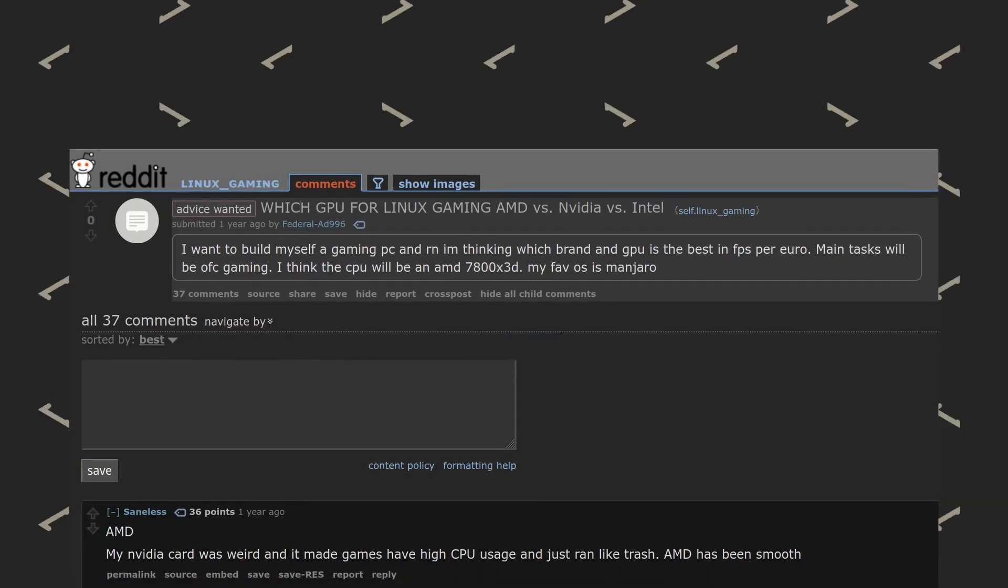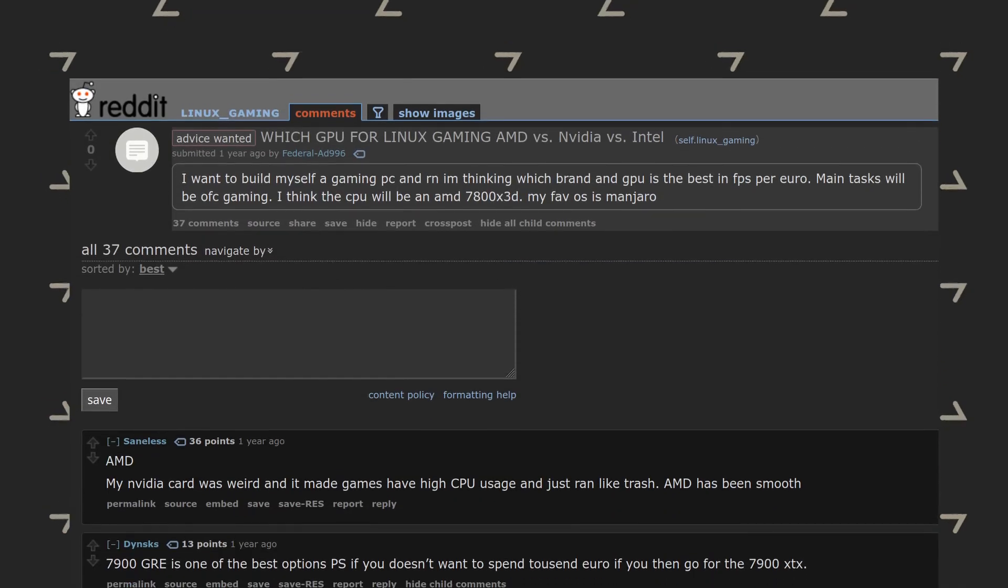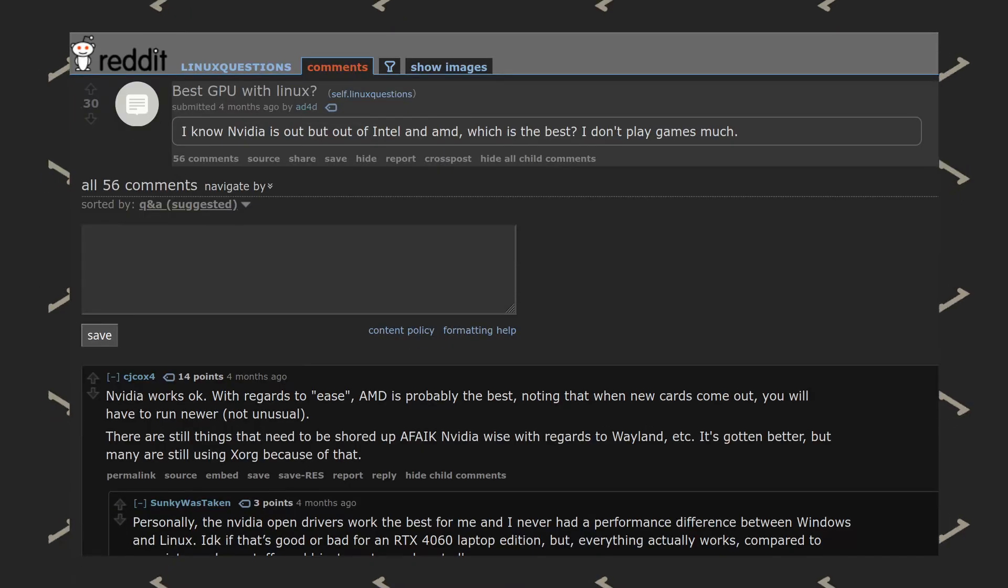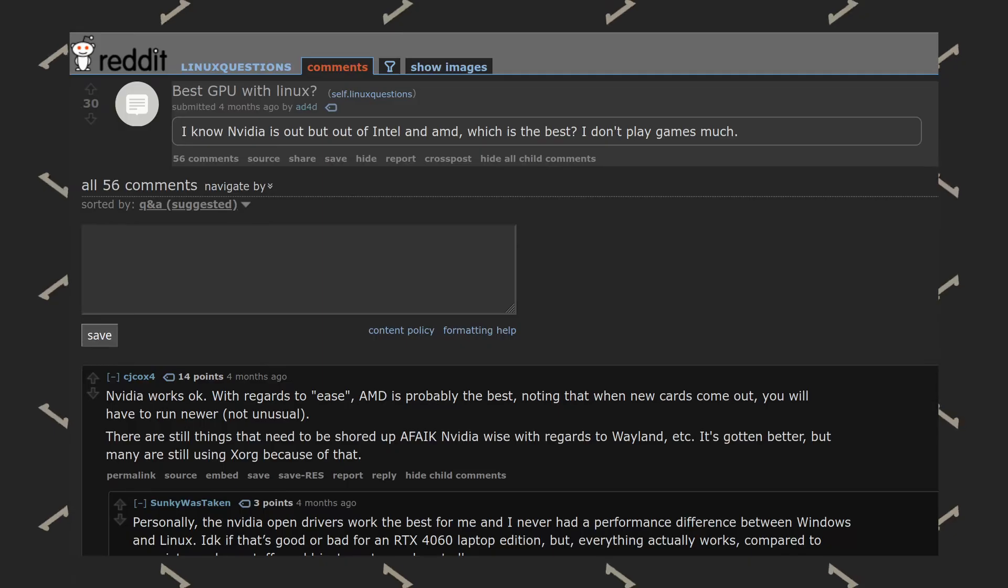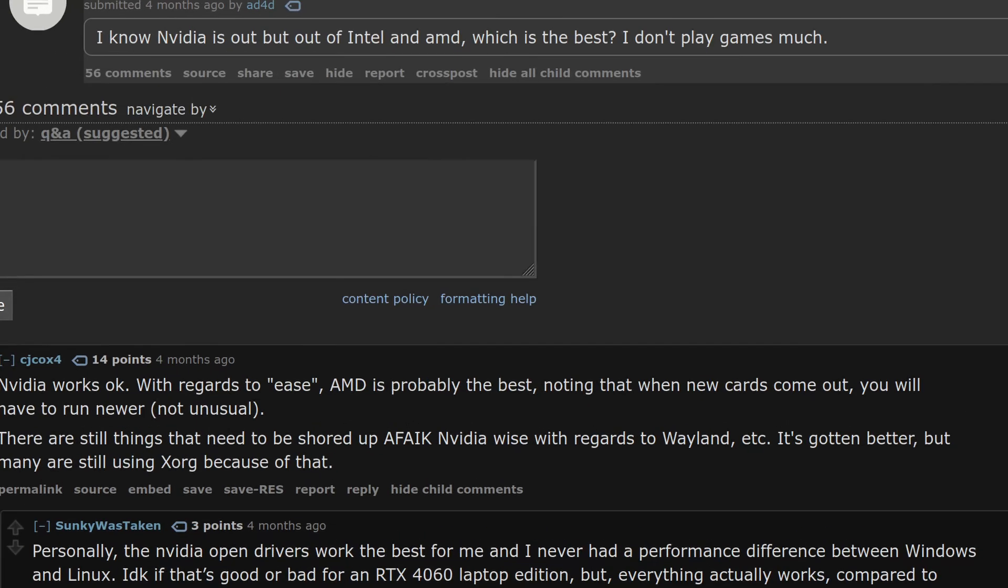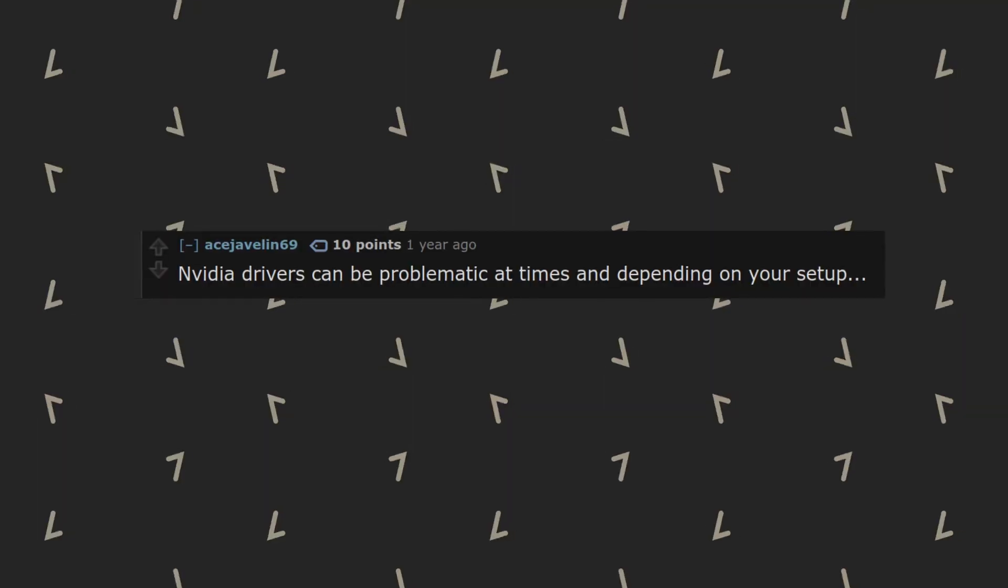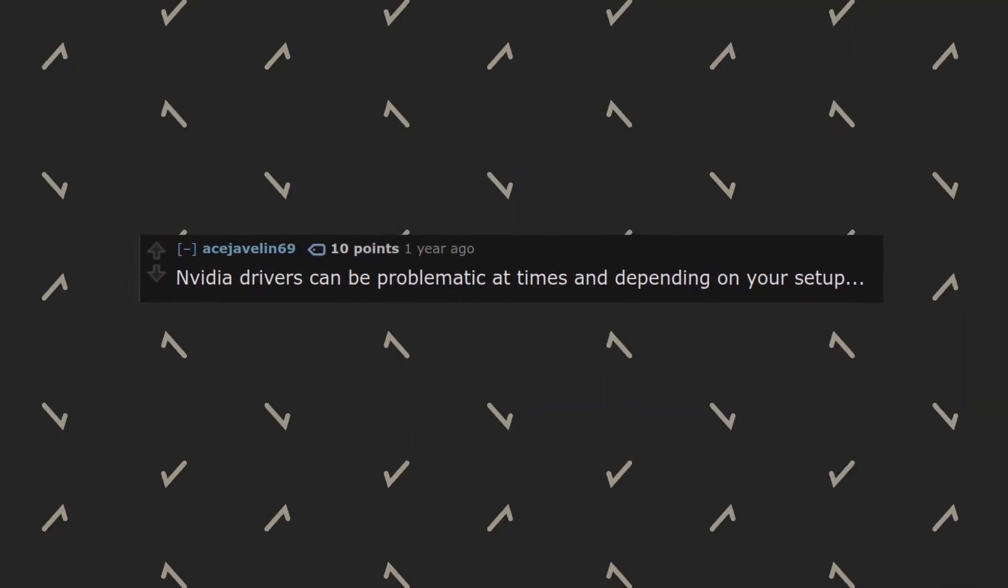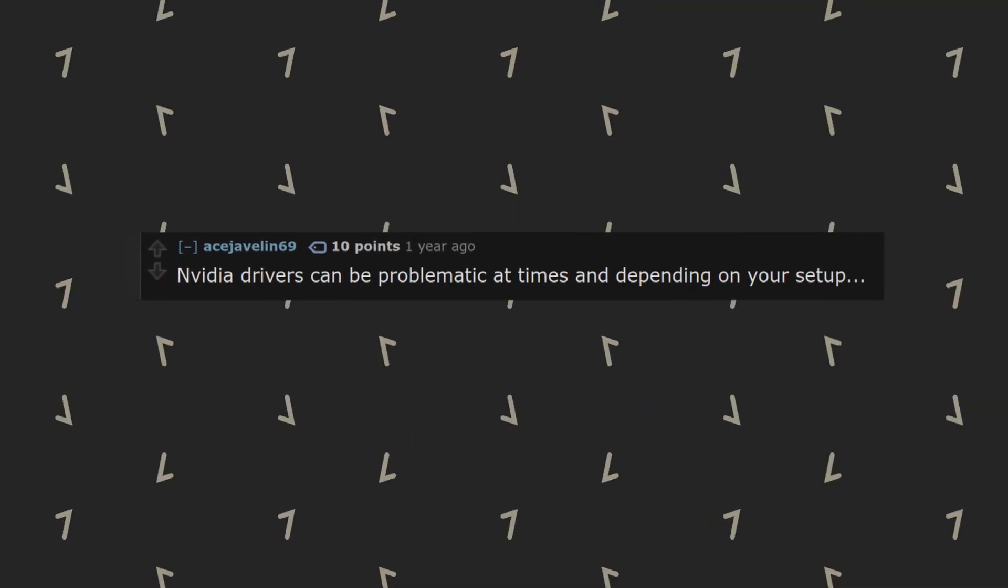Linux users love their AMD GPUs. If you ask about choosing a GPU on any Linux-related forum, you're likely to get recommendations for AMD cards. Many believe AMD is the best choice for Linux gaming. Nvidia, on the other hand, struggles with poor Linux driver support, at least according to Linux users.